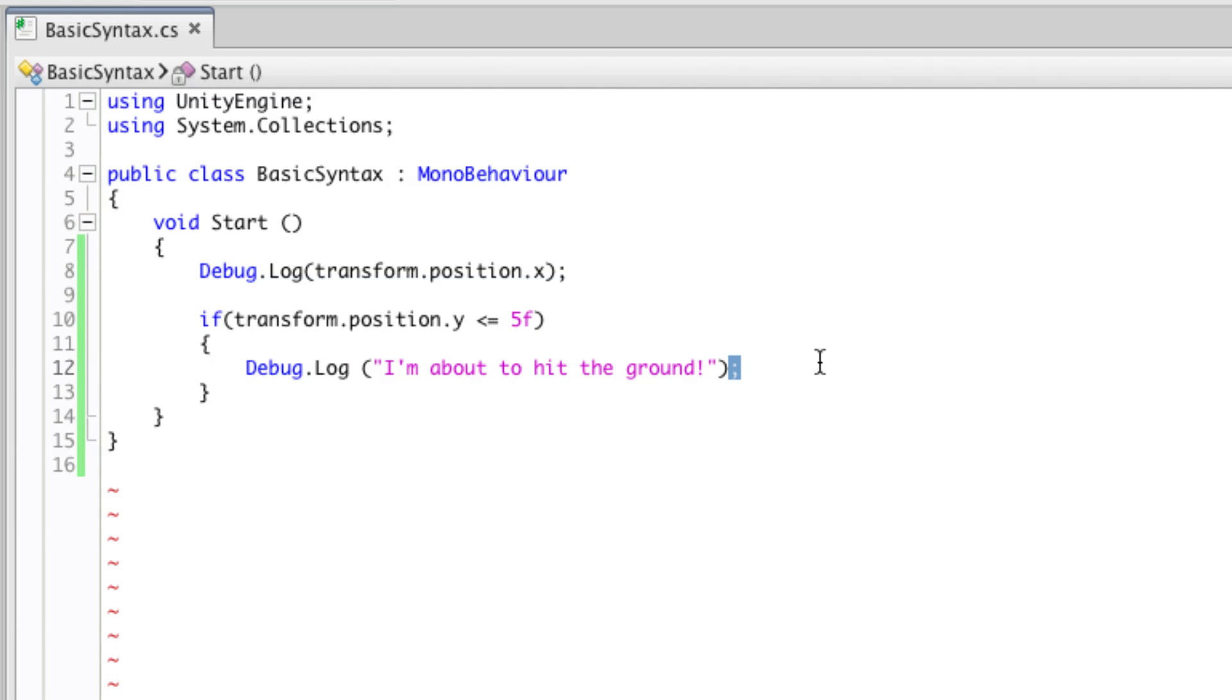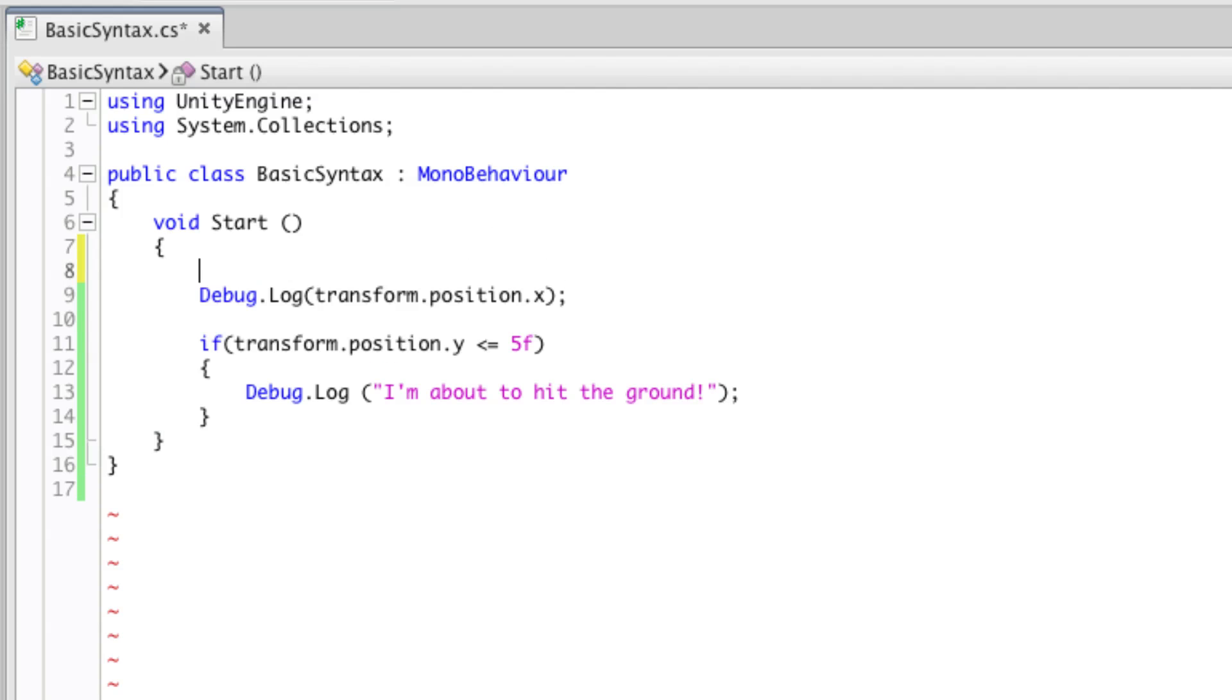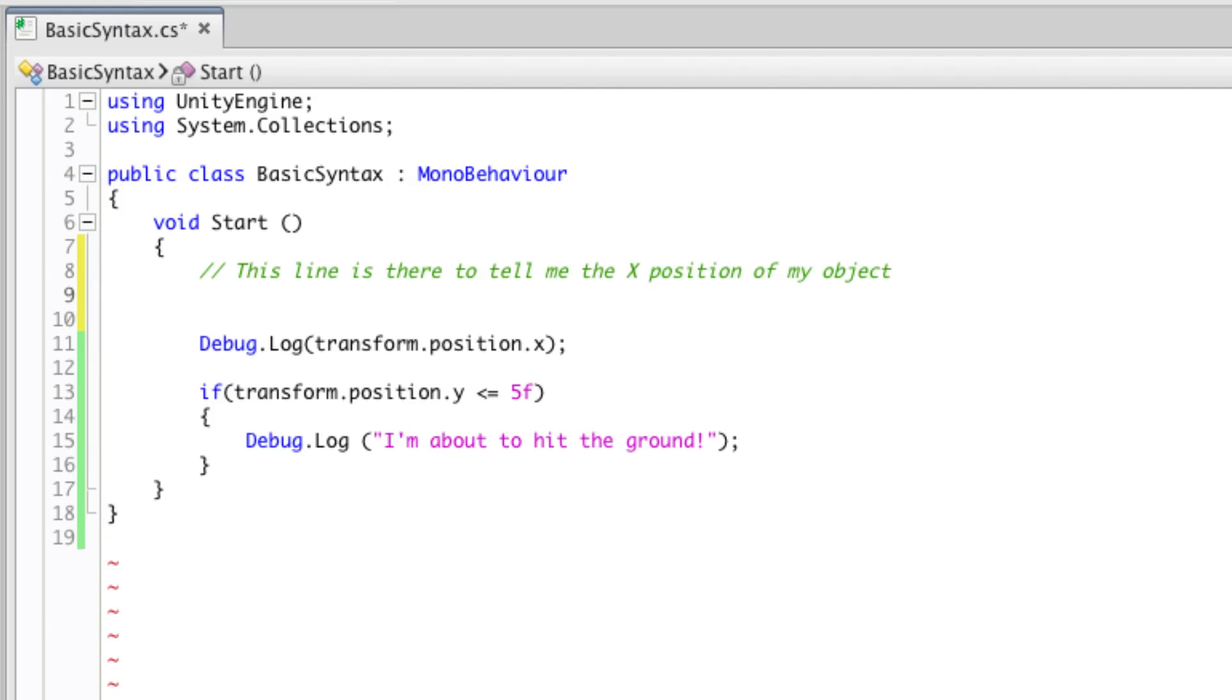Finally, comments. Comments can be used literally as they sound to comment about a piece of code in order to leave yourself a note. You can write a single line comment by using a double forward slash.